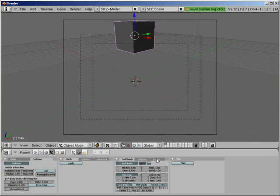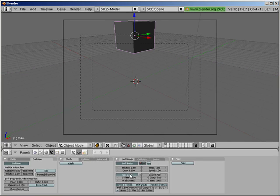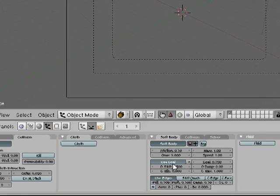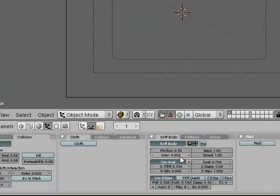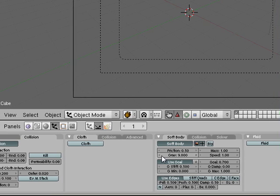Now in the soft bodies what I'm gonna do is I'm gonna turn off use goal because use goal will set a goal for where it wants to set the end position for the animation and what we want is really gravity just to affect this. The soft body has gravity here. I just changed it. 9.8 meters per second is normal gravity.